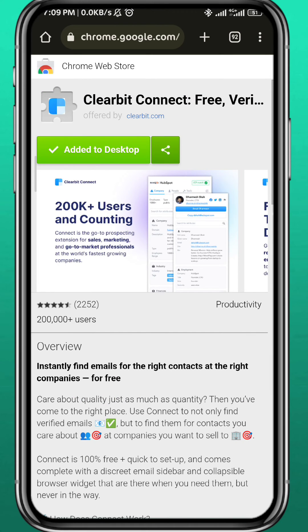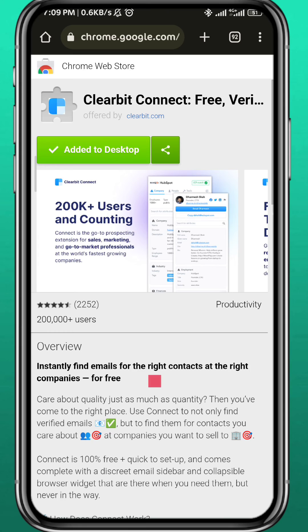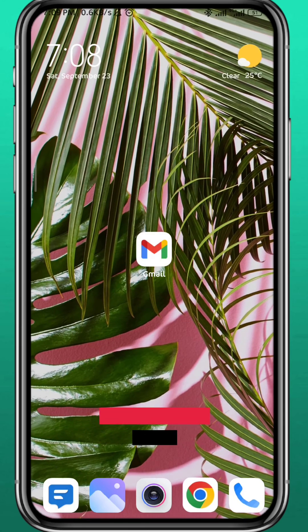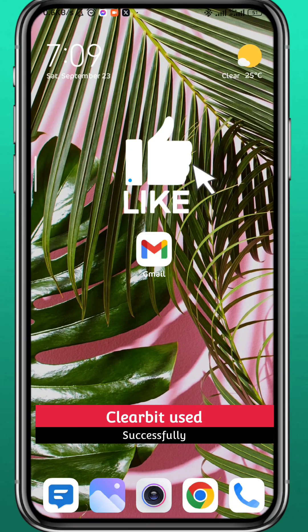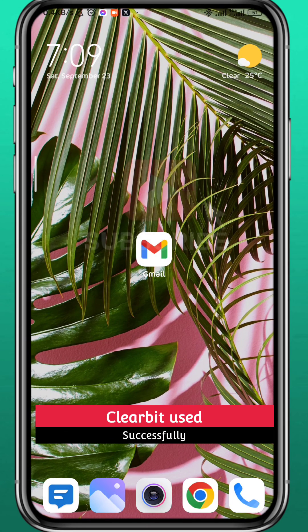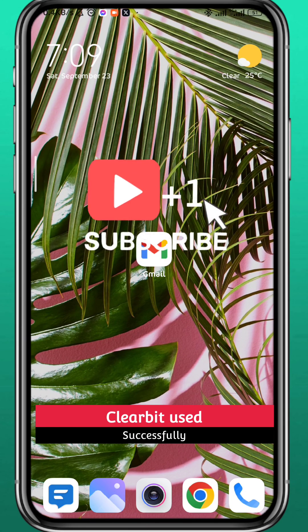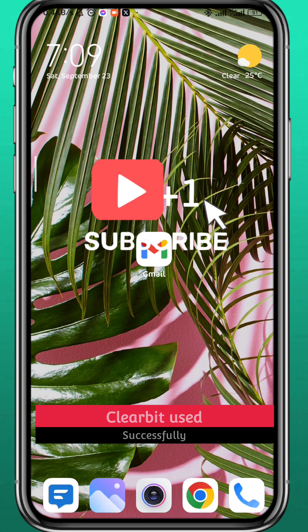I hope it was useful. If it was, please like and comment down below. Don't forget to subscribe for future videos like this one, and thank you very much for watching.